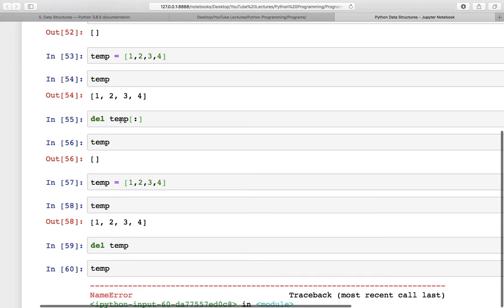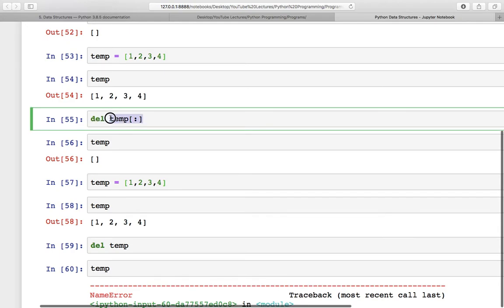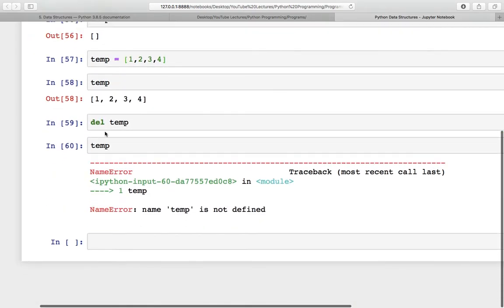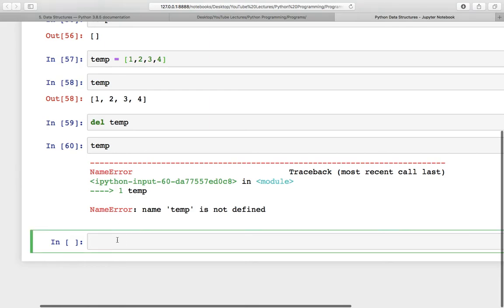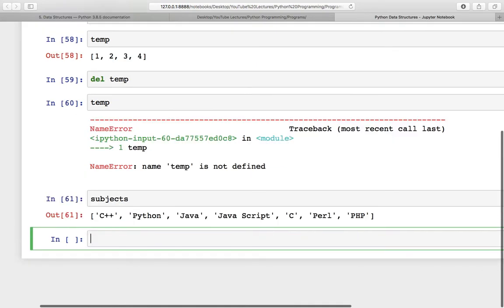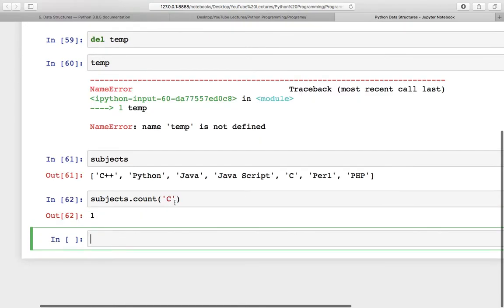So in the case of del with slicing, the list is still existing but is empty. But when you are doing del temp, this removes the whole list. We have subjects as a list. Now if you want to count something, you can use the count function. Check the count — C is coming one time, so this is giving us one.